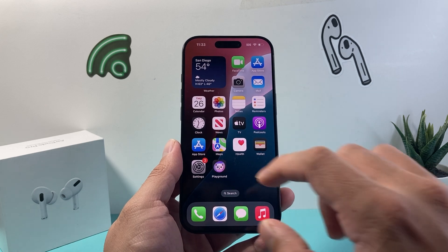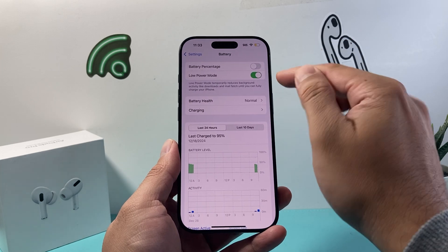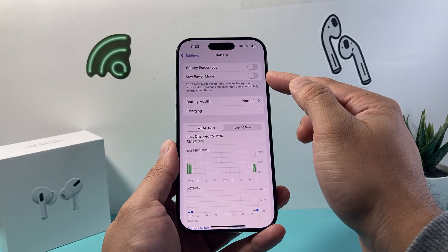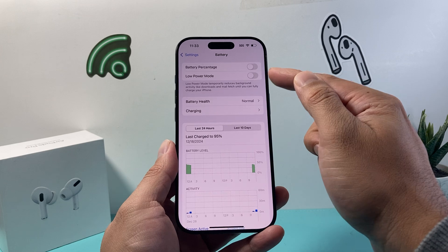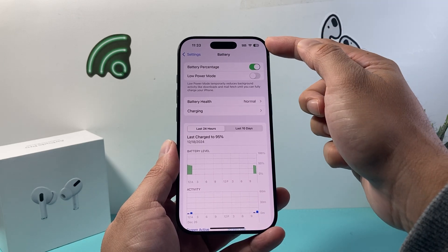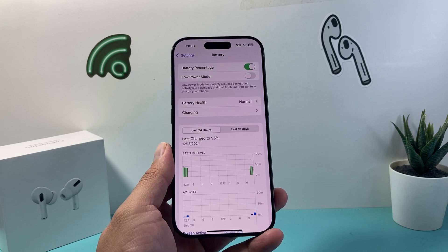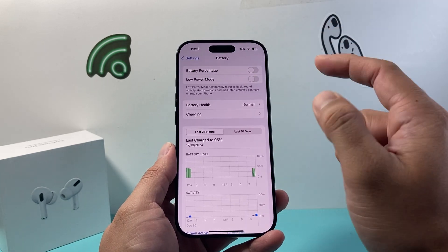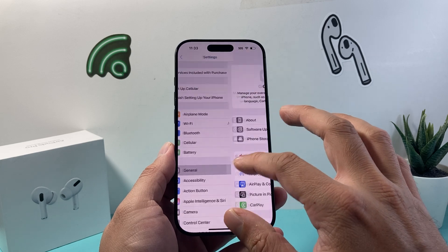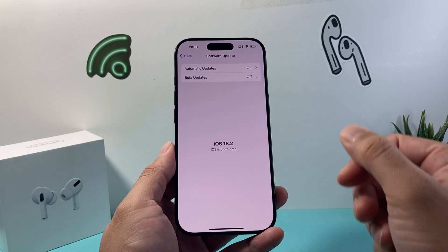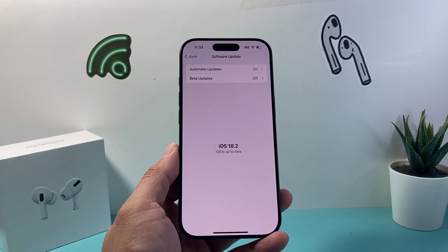In Settings, tap Battery and ensure your phone is not accidentally on Low Power Mode. When in Low Power Mode, it reduces certain functionality like the ability to fetch mail or deliver notifications, so turn that off. Also ensure your battery is above 20%, as some functionality may not work below that level. Finally, go to Settings > General > Software Update and check if there's a new update available, as a previous update may have caused issues and updating can fix them.